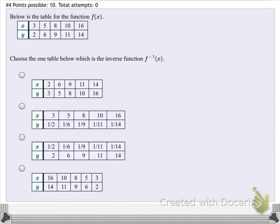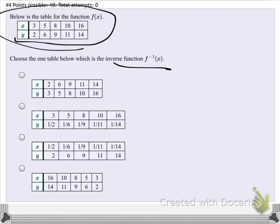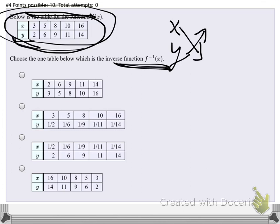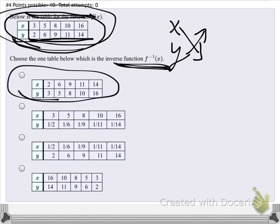Below is a table for a function f of x, and we have to figure out which one is the inverse. Remember: x's and y's get switched. So the x values — 3, 5, 8, 10, 16 — will now be in the y part, and 2, 6, 9, 11, 14 will be in the x part. Looking at the options, we find the table that has 3, 5, 8, 10, 16 in the y part — that's our answer.